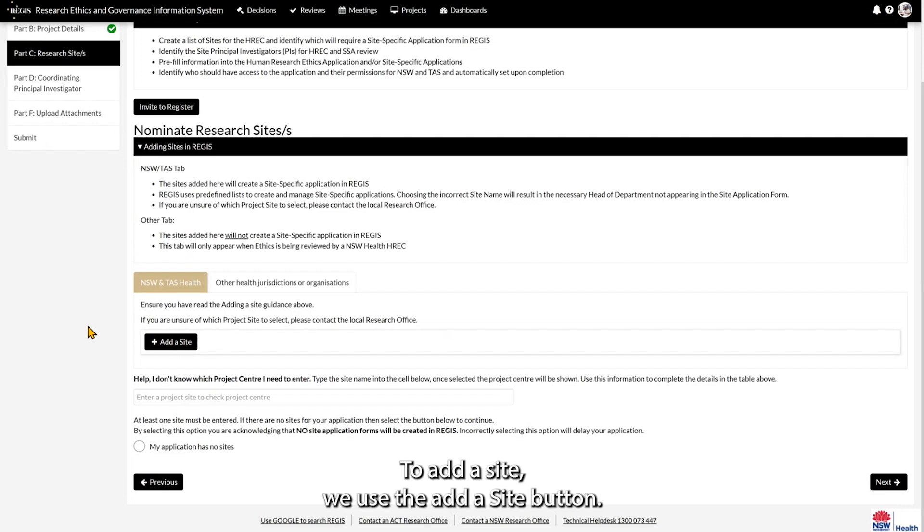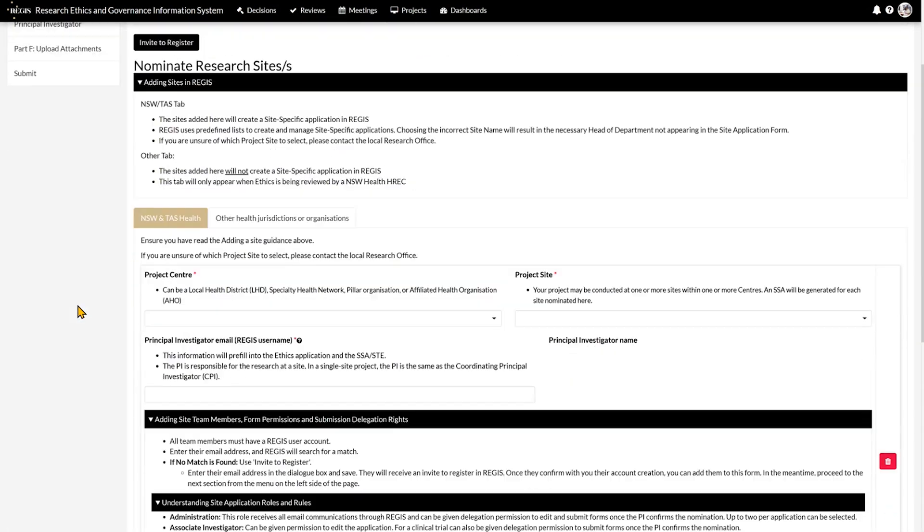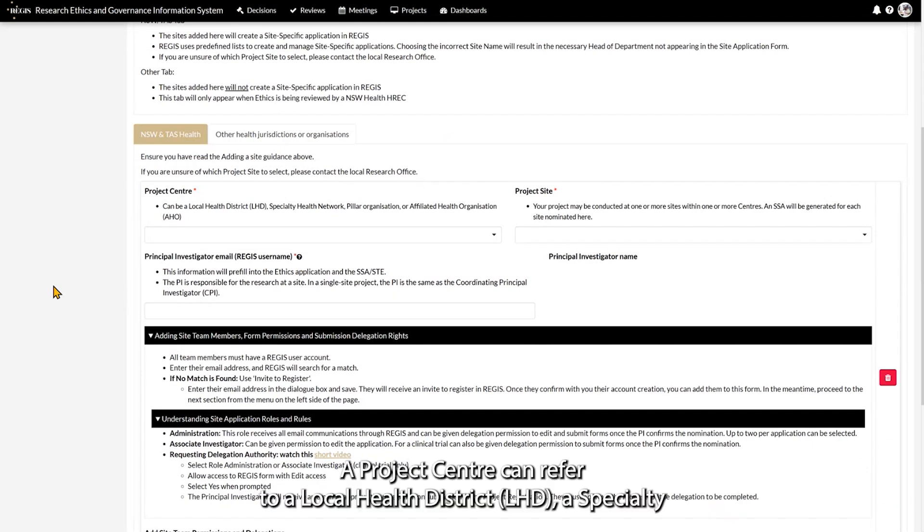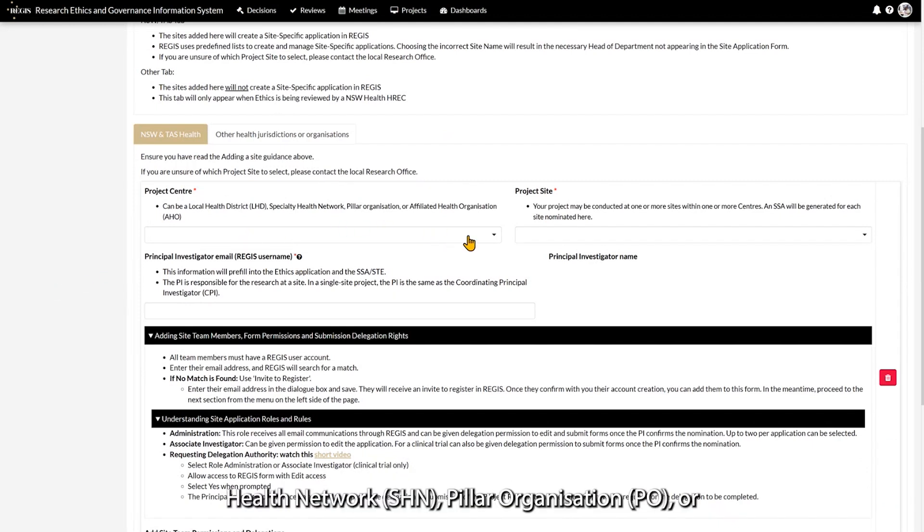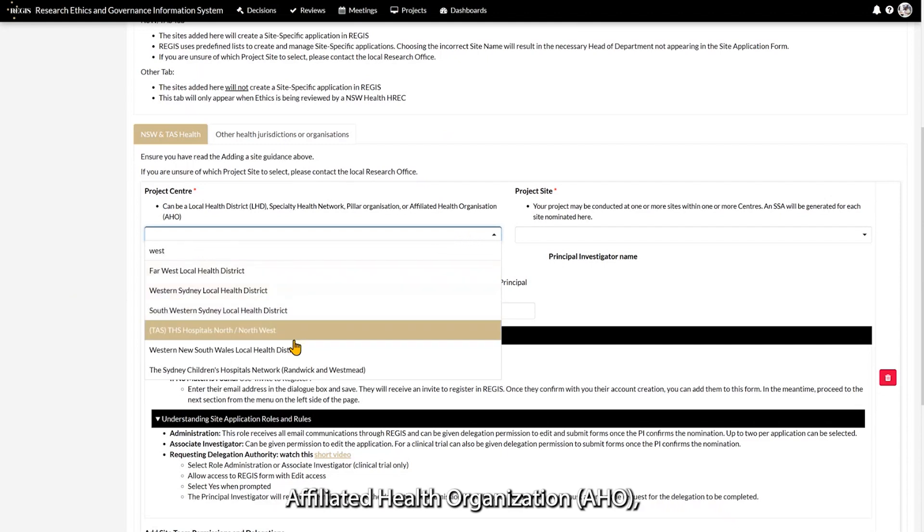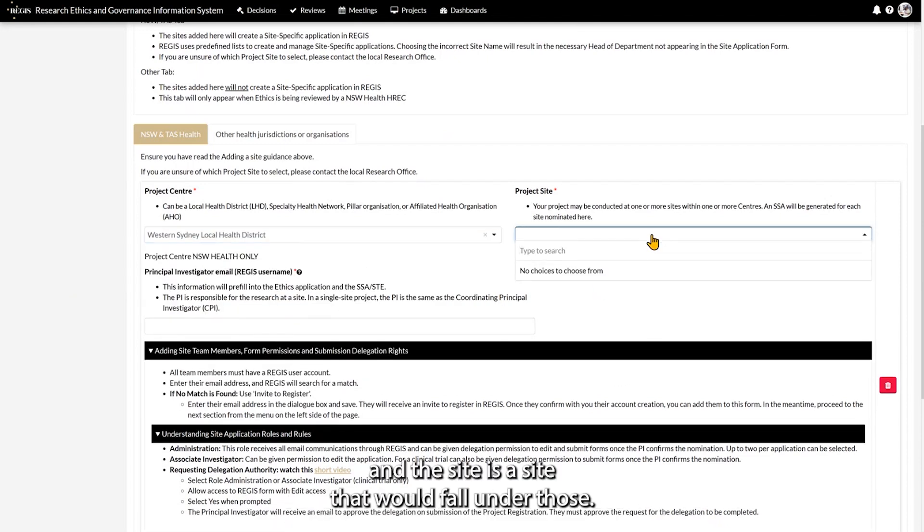To add a site we use the Add a site button. A project centre can refer to a local health district, a Specialty Health Network, Pillar Organisation or Affiliated Health Organisation, and the site is a site that would fall under those.